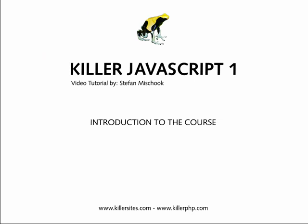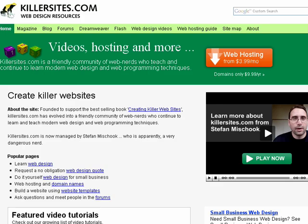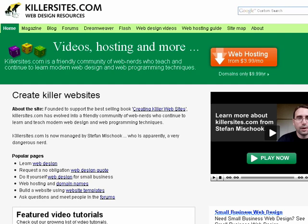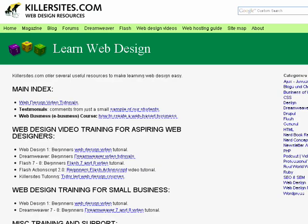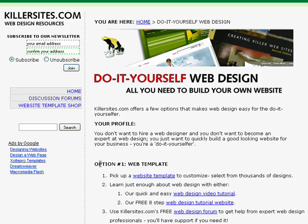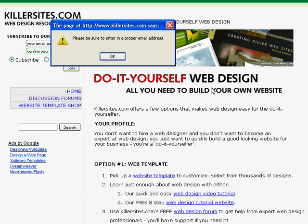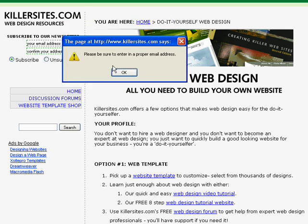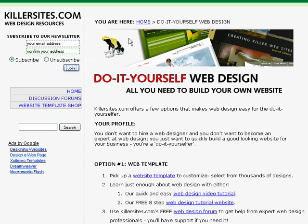So what can we do with JavaScript? One of the common things you see JavaScript used for is form validation. Here's an old page on KillerSites — here's a form. It says it's looking for an email address. When I click the Join button, you see this little pop-up window? This is called a JavaScript alert box, and there's a message: 'Please be sure to enter a proper email address.' That's JavaScript doing this.